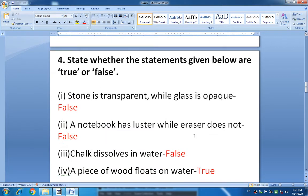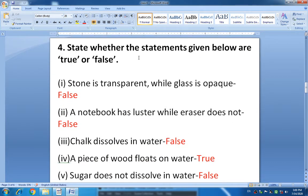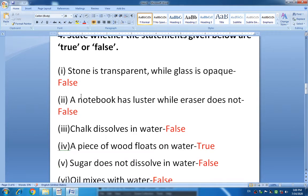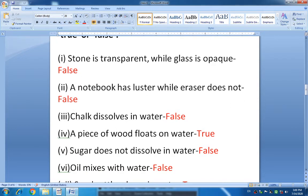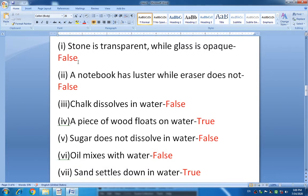Understood question number 3? Now come on to question number 4: State whether the statements given below are true or false. If the sentence is not correct you have to write false; if the sentence is correct you have to write true. See the first one: 'Stone is transparent while glass is opaque.' The answer is false — stone is opaque and glass is transparent.